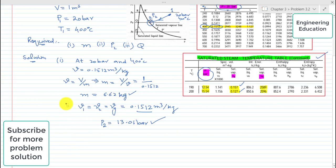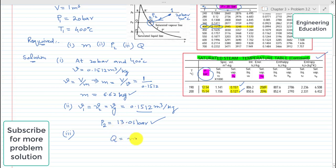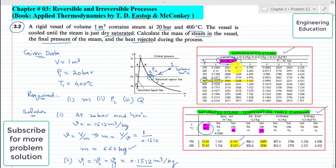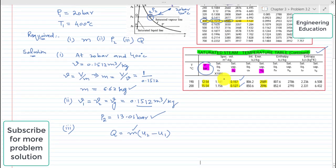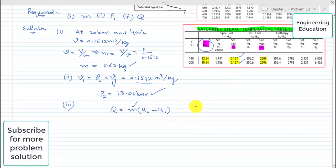Third, we are required to find the heat rejected during this process. The expression is Q equals m times (U2 minus U1). M is known. U1 is the specific internal energy in the superheated state at 20 bar and 400 degrees centigrade, and its value is 2945 kilojoules per kilogram.